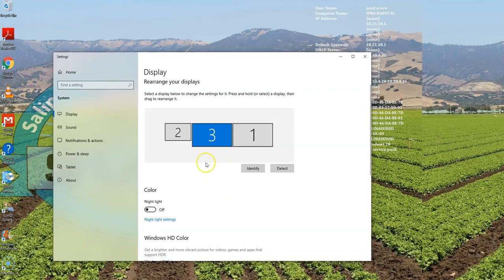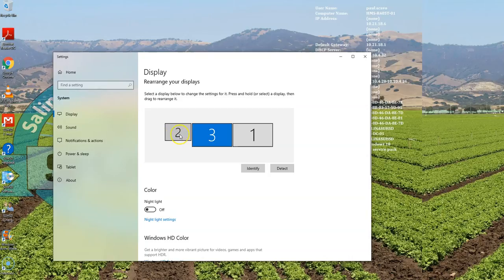So I clicked on identify. My main monitor is one, my secondary monitor is three, and then my projector ends up to be two.